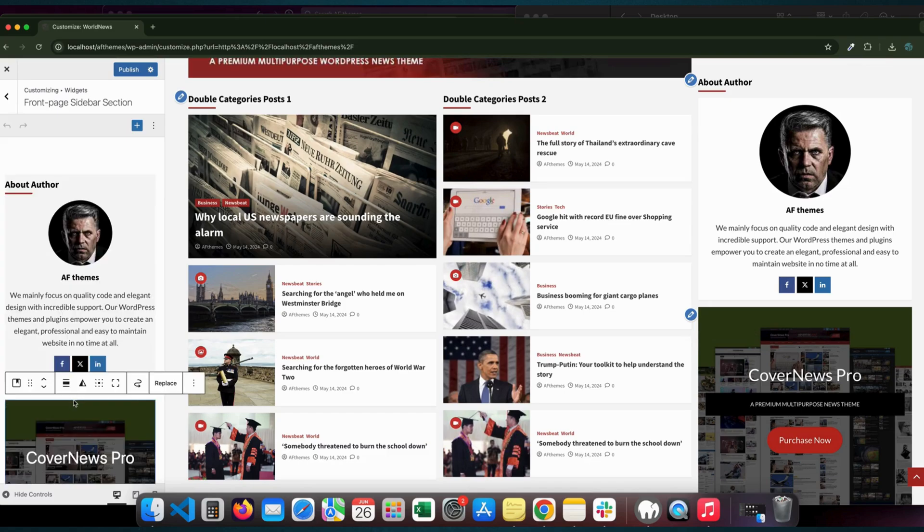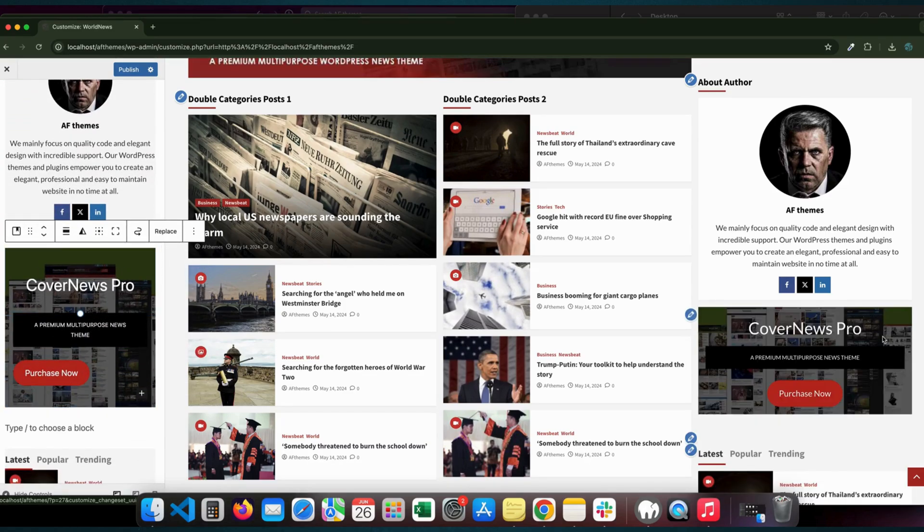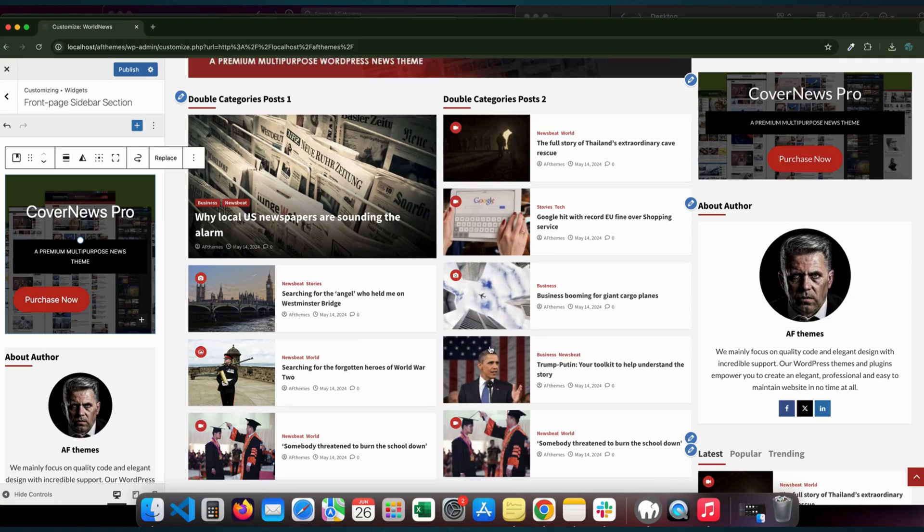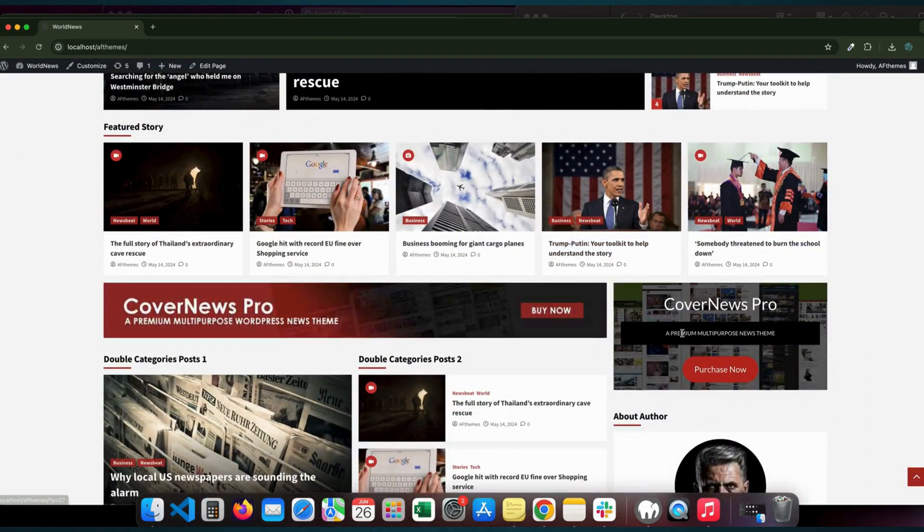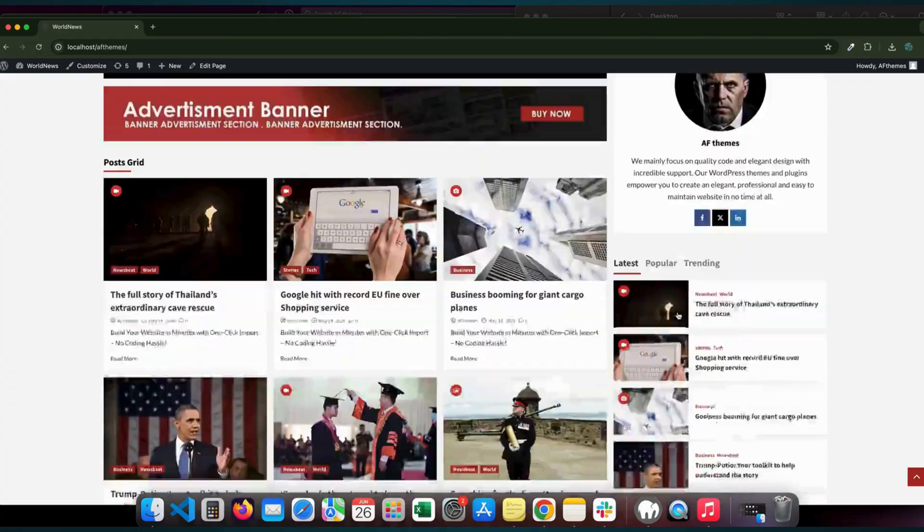After a few tweaks and customizations, here's our new and improved CoverNews front page. It's now tailored to our specific needs, looking both professional and personalized.